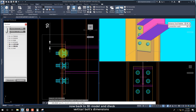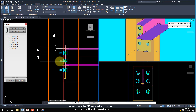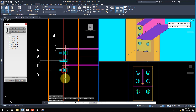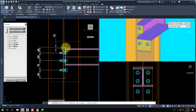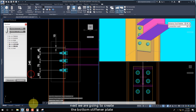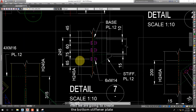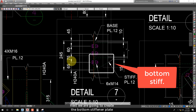Now go back to the 3D model and check the Vertical Bolts dimensions. Next, we are going to create the bottom stiffener plate.